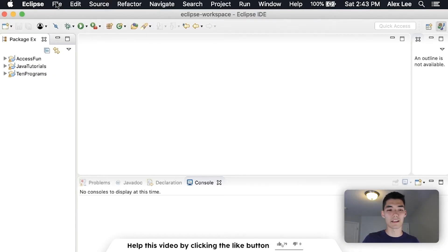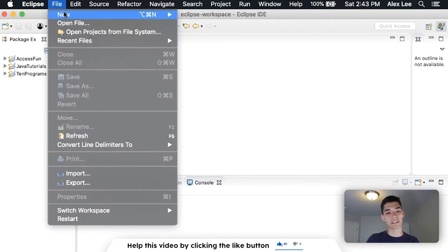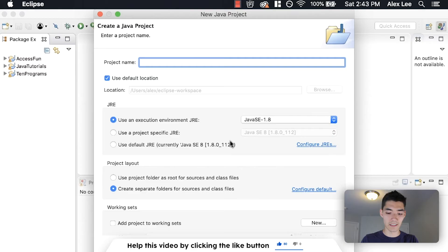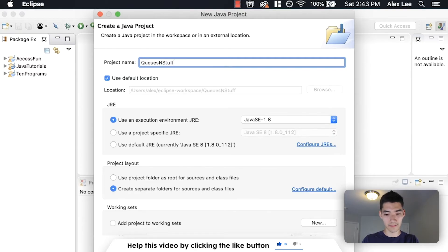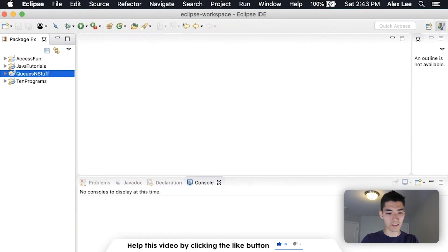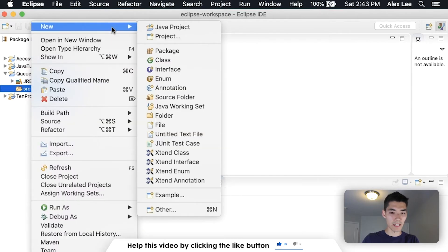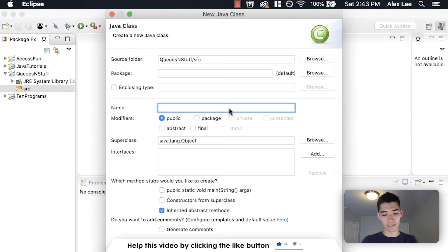I'm going to start off by making a new Java project. Go to File, New Java Project, call it something like 'queues and stuff', hit finish, and then on the source folder, make a new class. Call it something like Bar-B-Que.